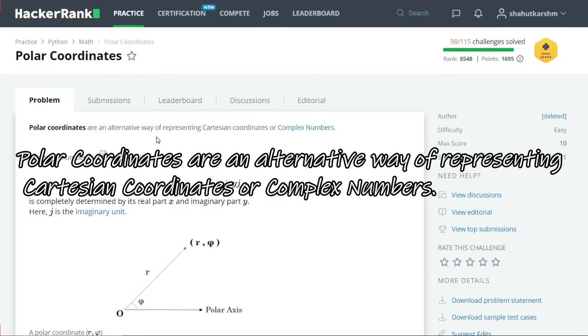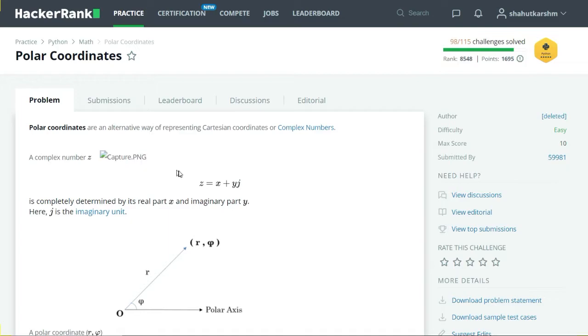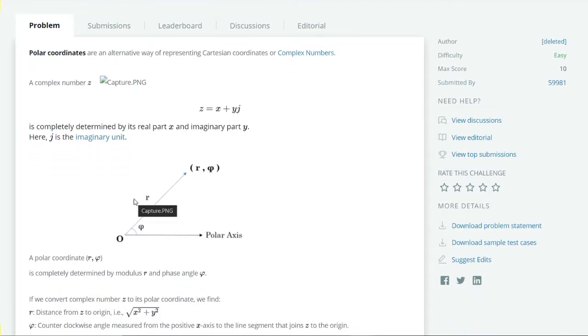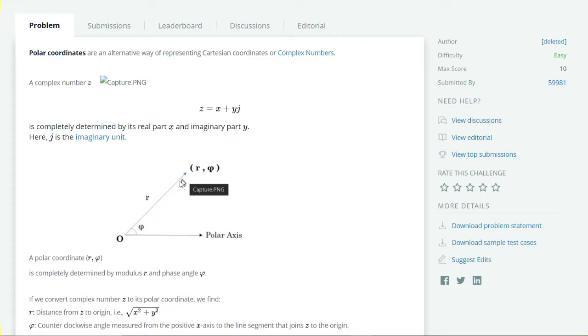Let's take our complex number z equals x plus yj, where x is the real part and y is the imaginary part. In this image you can see a polar coordinate (r, φ), where r is the distance between the origin and z, and φ is the angle measured from the positive x-axis to the line segment joining the origin.